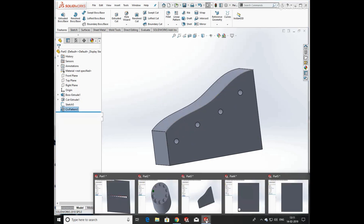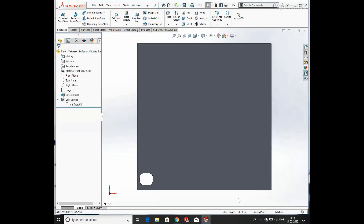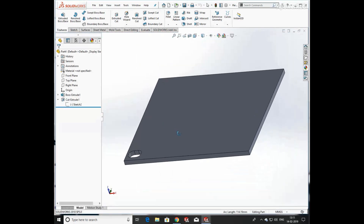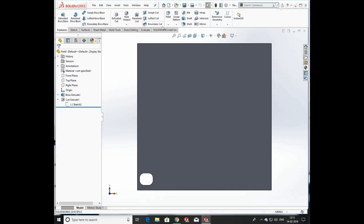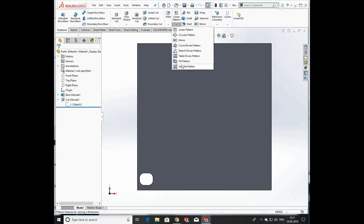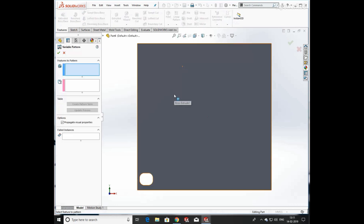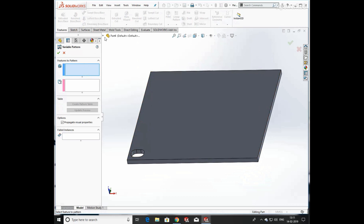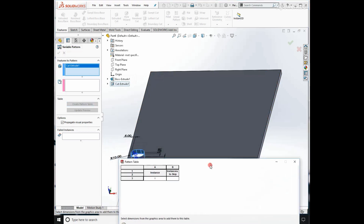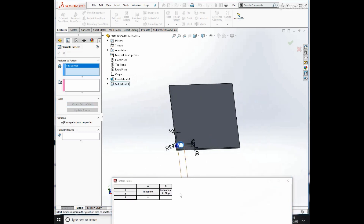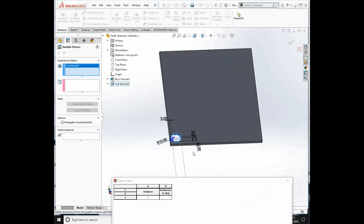Now we go to the next step — create a cut feature with fully defined dimensions. We are going to use Variable Pattern. First select the feature which you want to pattern — we select Extrude Cut — and drive a pattern. You can see that a table is created. Now click on the values you want to make changes to.